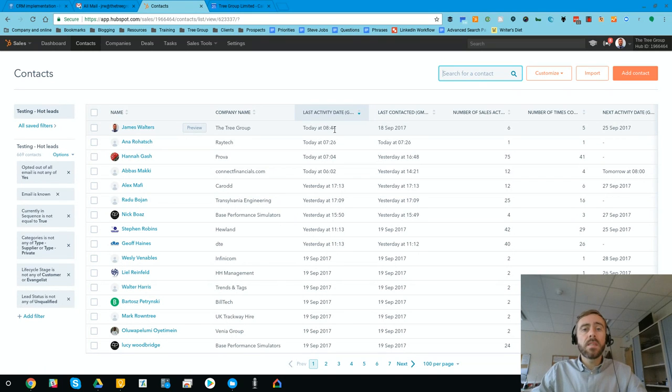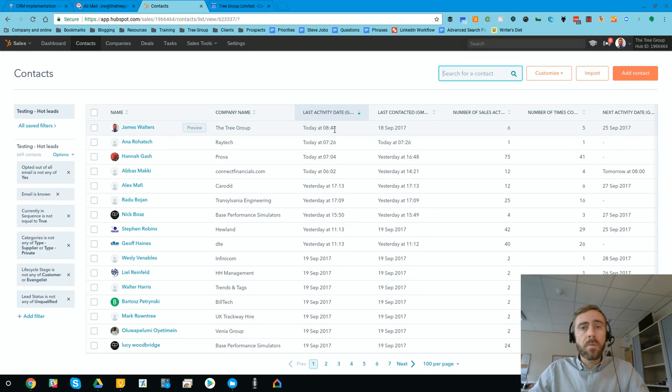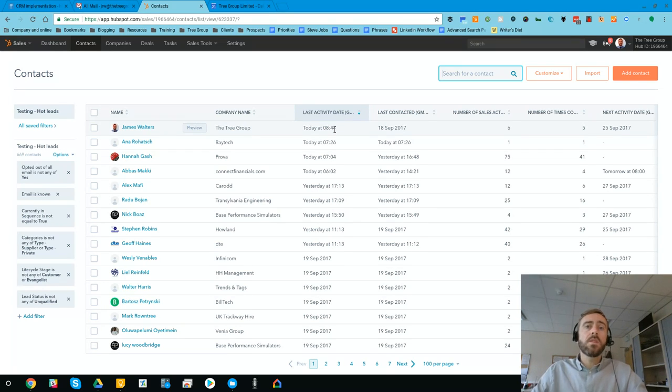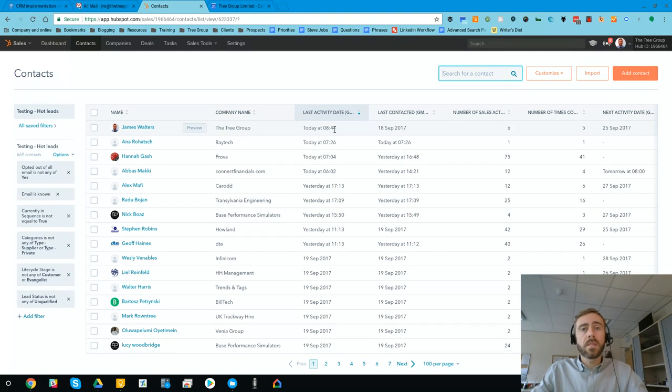And where this is interesting is if they stopped being a prospect and maybe didn't reply to our messages, if at some point in the future they start to look at emails again, they're going to pop back up into this view. So no one gets missed.